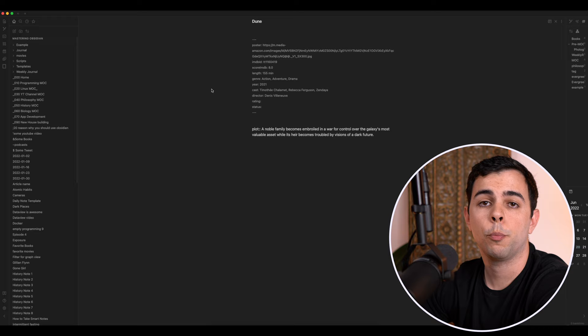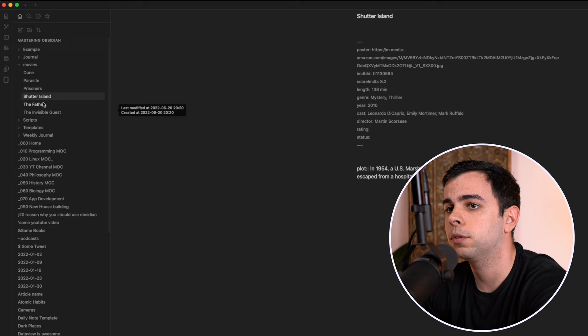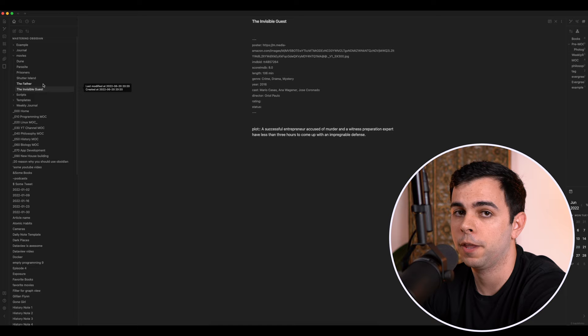So let's now build our database. I've added five of my favorite movies of the past 10 years, and I've added them over here to our movies folder. I've added Parasite, Prisoners, Shutter Island, The Father, and The Invisible Guest, which is a very underrated Spanish movie. If you haven't seen it yet, definitely give it a go.